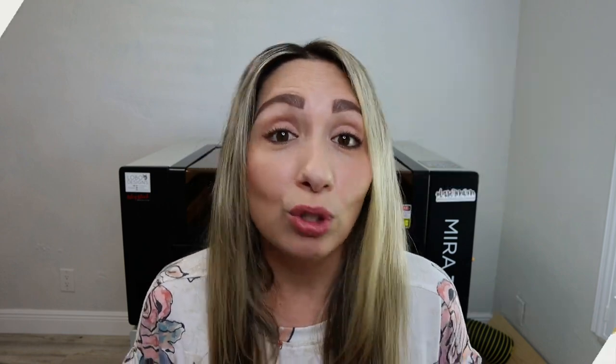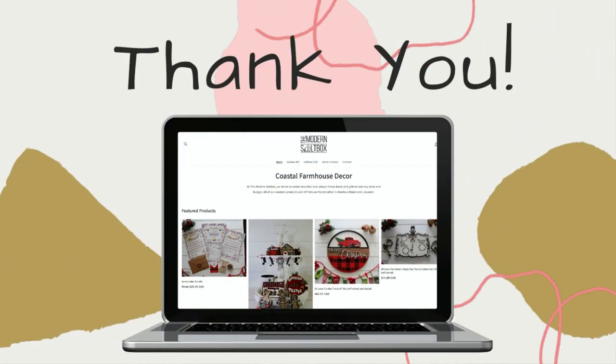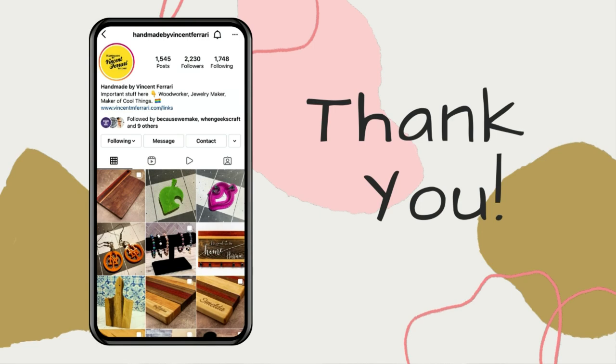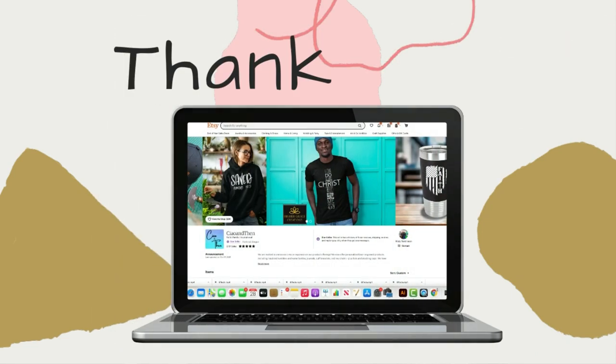Now, before we get started today, I want to go ahead and give a few shout-outs because the truth is I wouldn't be here if it wasn't for you. So if you want to have a shout-out in one of my future videos, make sure you take a screenshot of yourself watching this video and tag me either on Instagram, in my Facebook group, or comment below and make sure you subscribe to the channel.